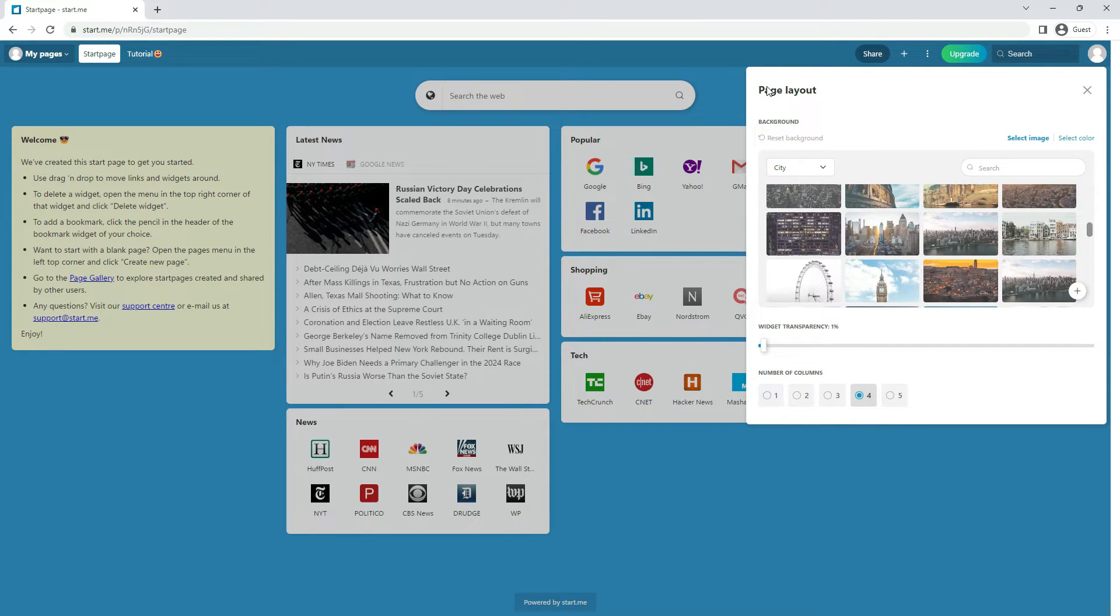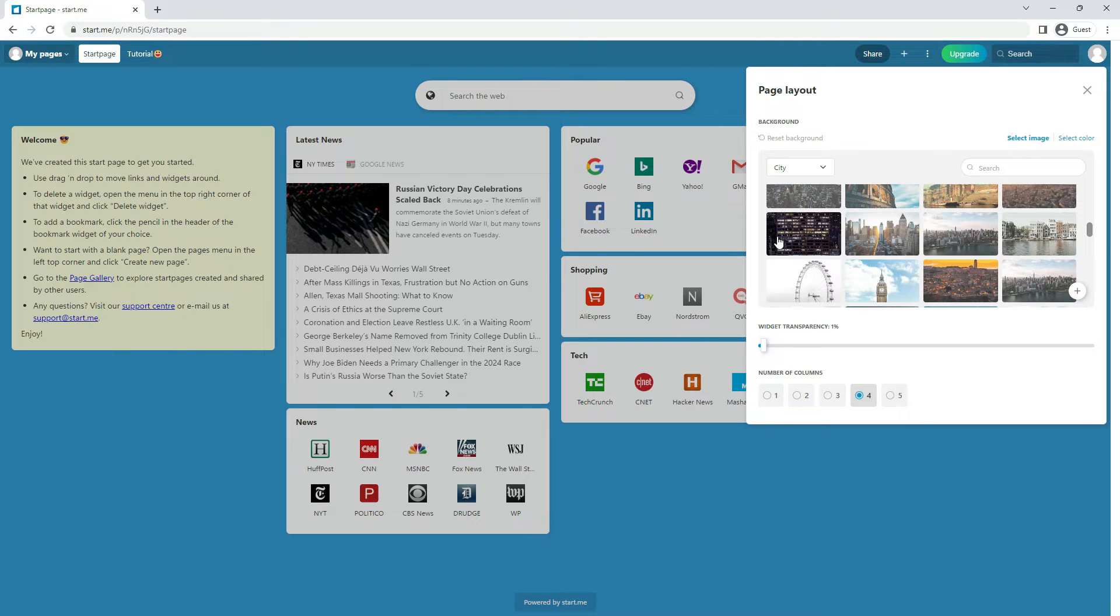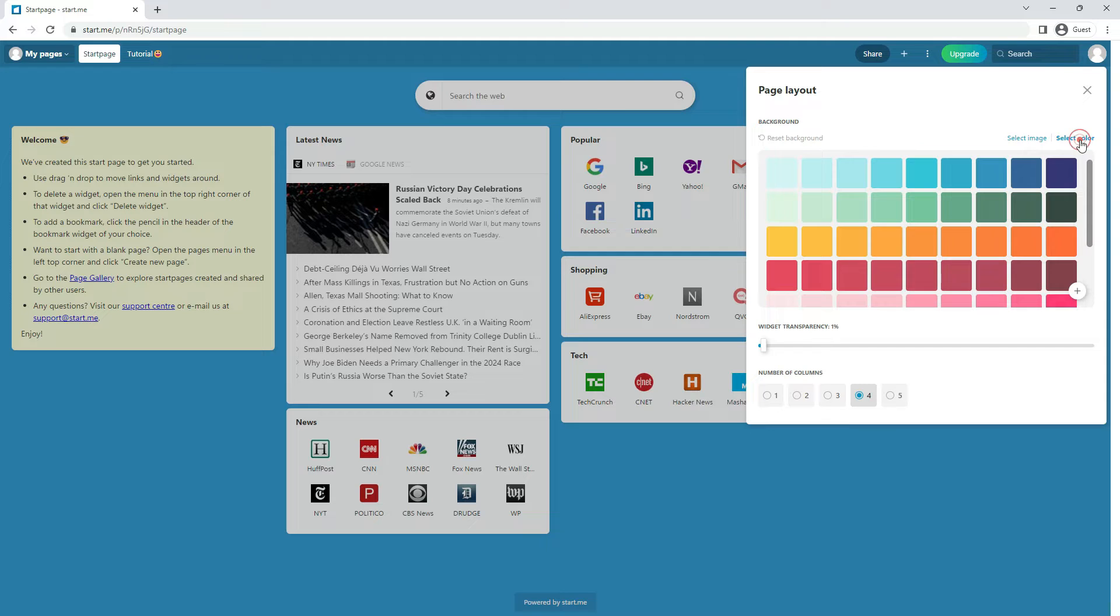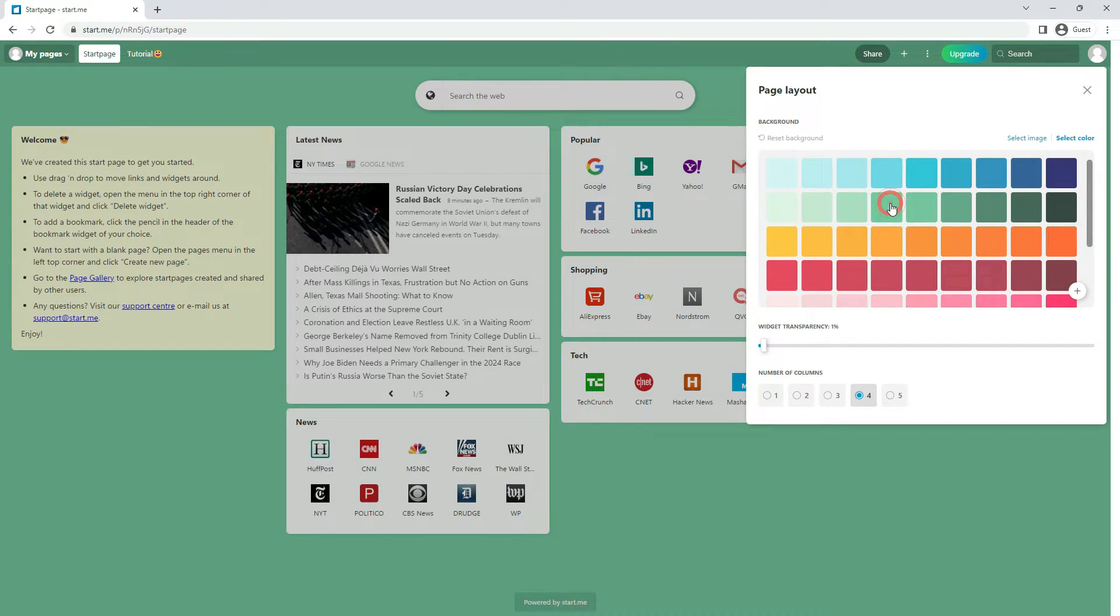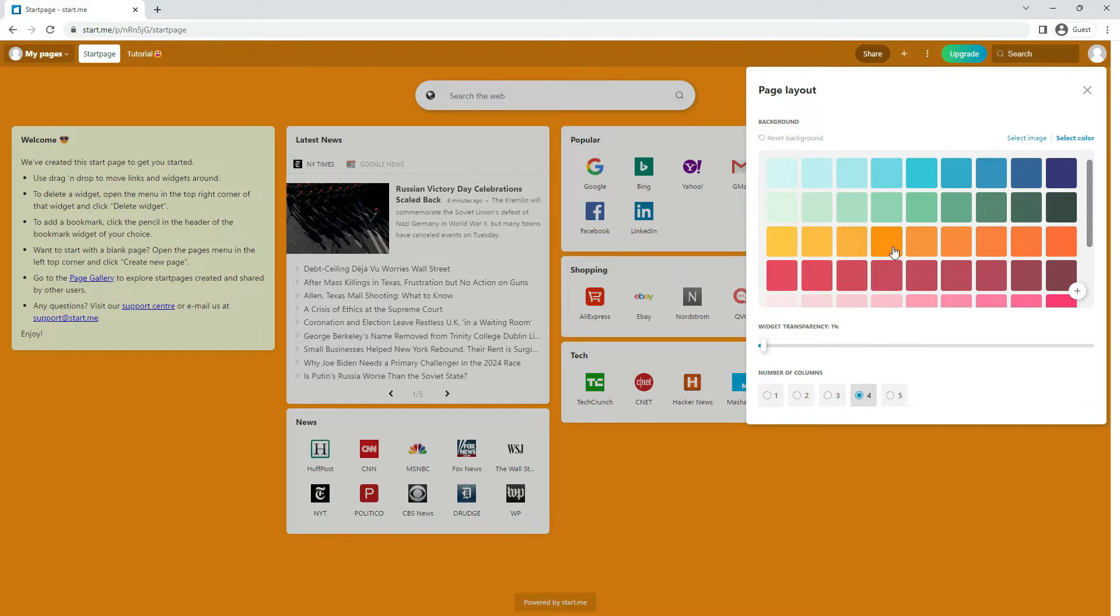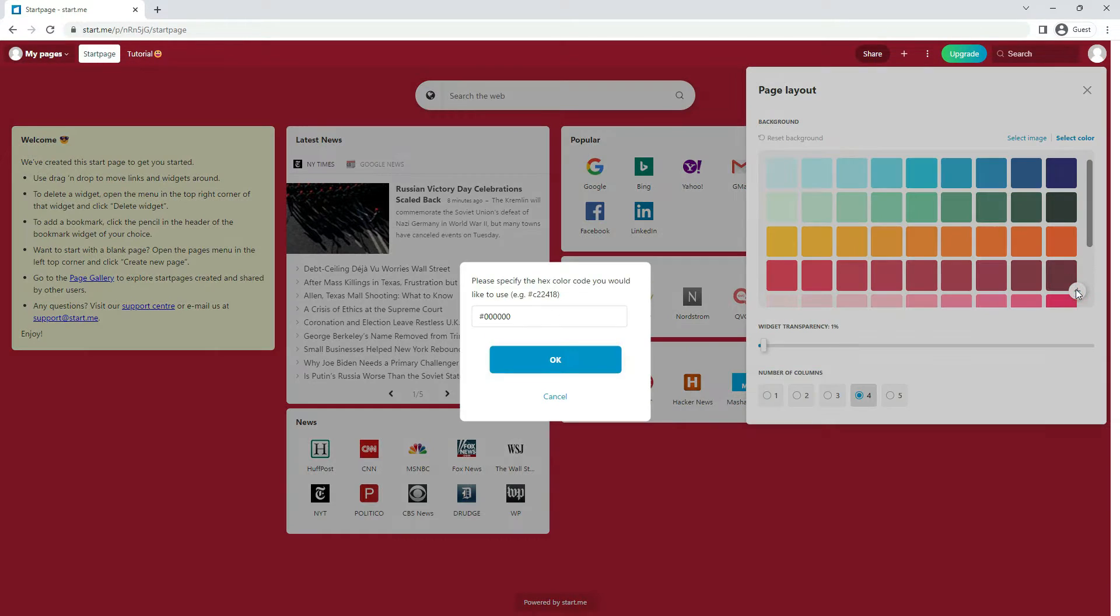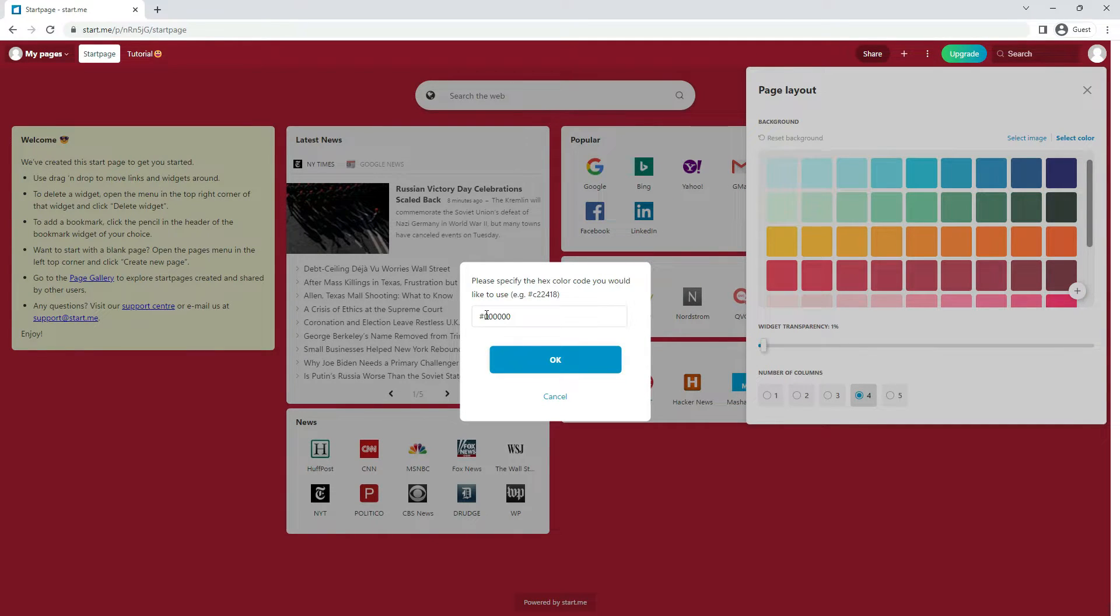If you prefer not to see a background image, you can also choose a color. Click the option Select Color. Just like with the background images, if you want to use your own color, you can click the plus icon and add it in hex color code. With the hashtag included.